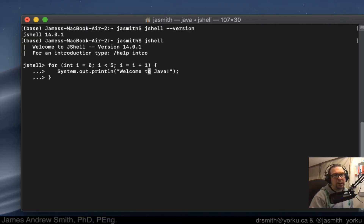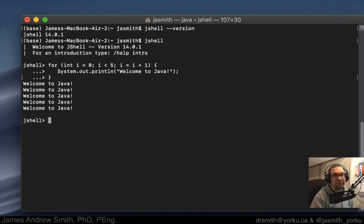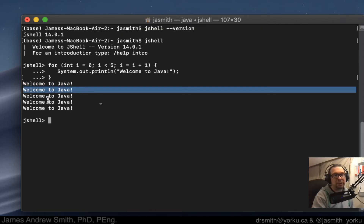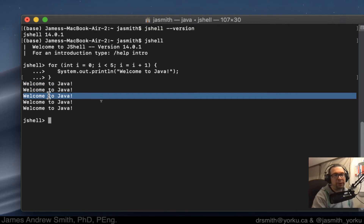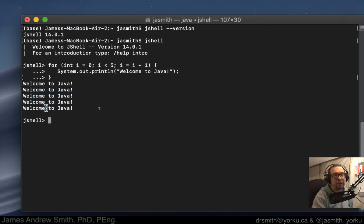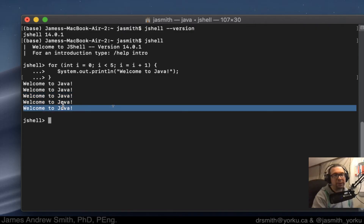So now this is in the Java shell, it's ready to go. I hit enter, and we'll see the print statement come out a bunch of times — how many times? Five times. First increment of the for loop, second increment of the for loop, third increment, fourth increment, fifth increment.